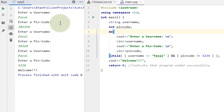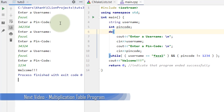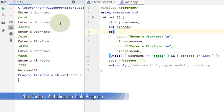This was a small login system I showed you. In the next video, we will talk about multiplication tables — how we can generate different tables through a program. Writing two ka table, three ka table, four ka table on paper is hard, but in programming it's very easy. See you in the next video.